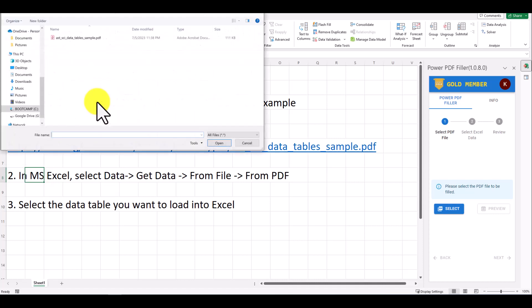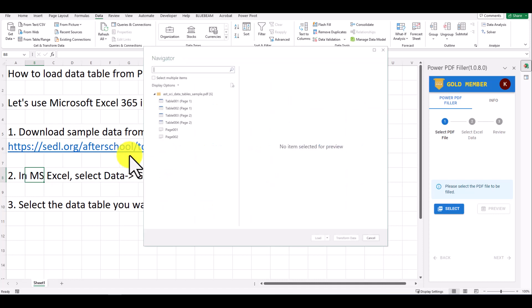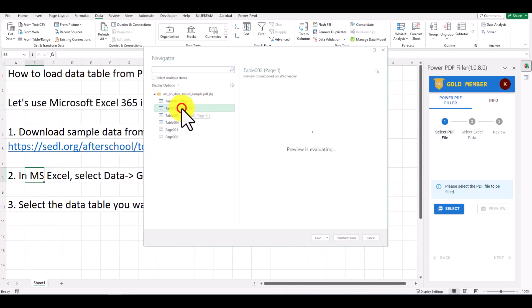Choose the PDF we just downloaded to confirm. Lastly, just follow the guide to select the DataTable you want to load into Excel, and click Load to confirm.